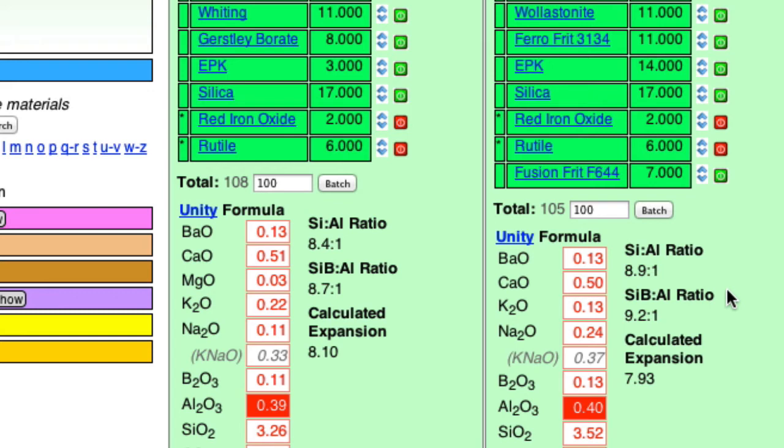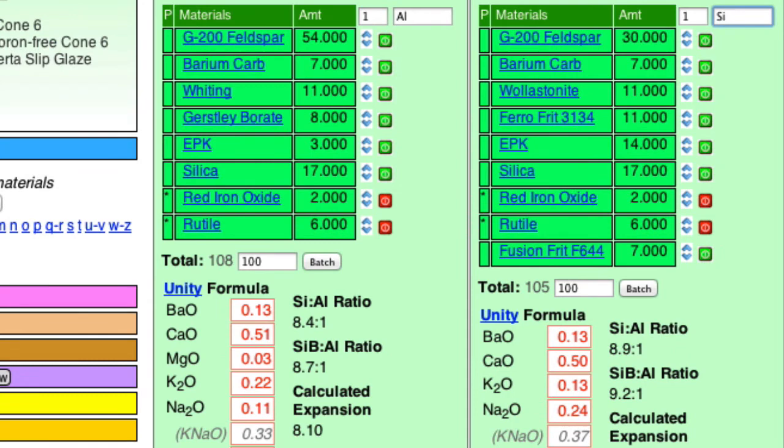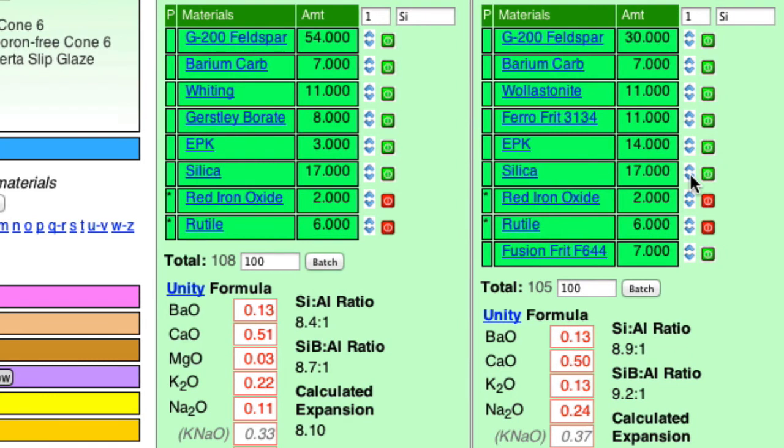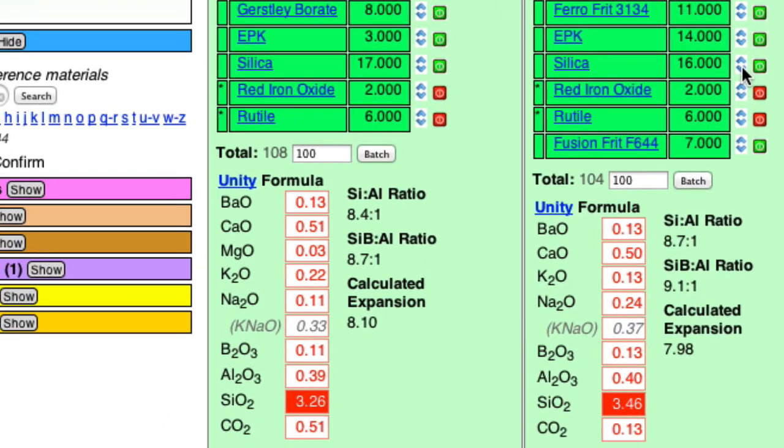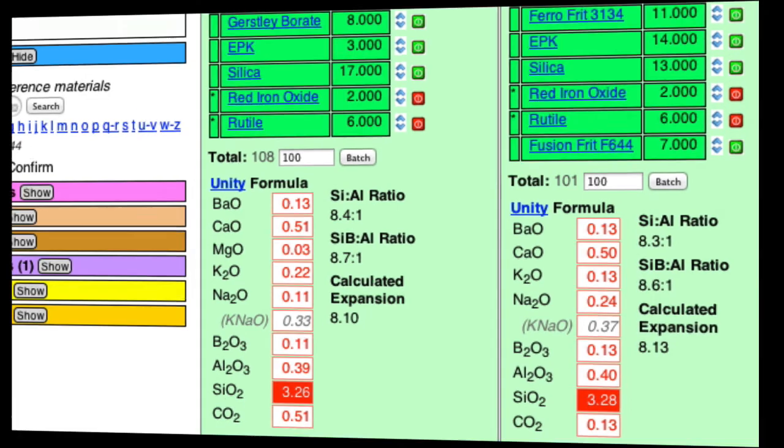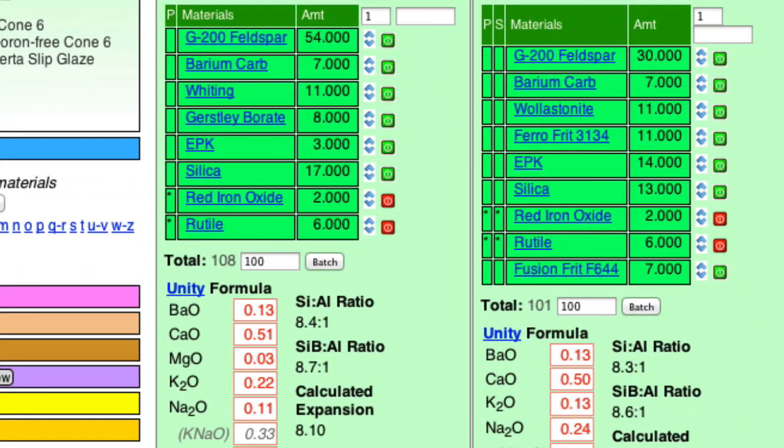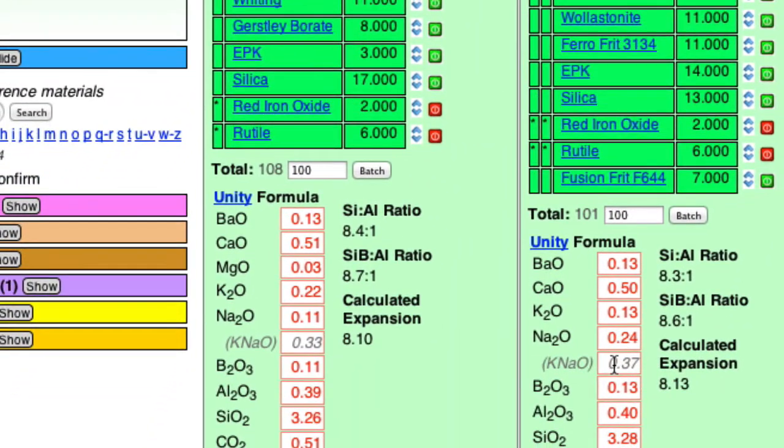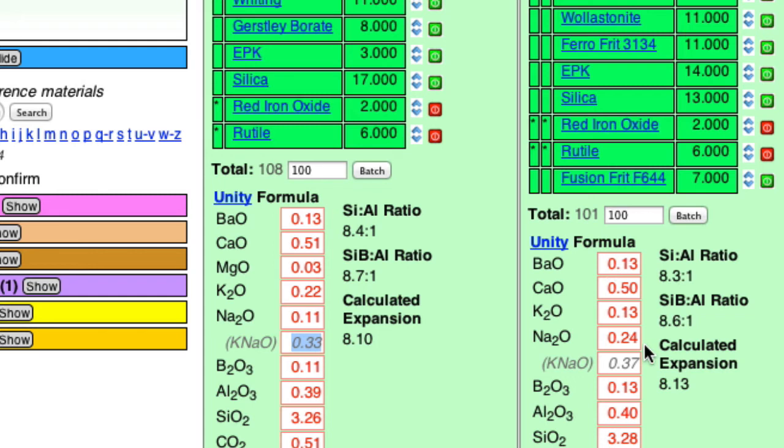And now the last thing to do is the silica. So I'll type SI. So I'll just keep pressing that until I get down to 3.26. You probably noticed that the KNAO is no longer matching. And that's because this is a unity formula. And the fluxes are retotaled to 1. And so when I change one of them, then the others change as well. So it's a bit of a moving target.